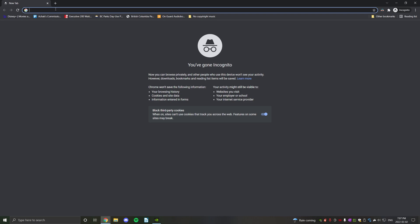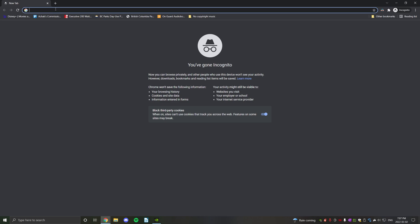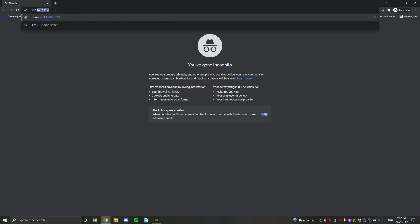To start, you're going to go to your router's IP address, which is usually 192.168.1.254, but it may be different for you, but it's probably that one. So we're just going to go to that in the browser here.